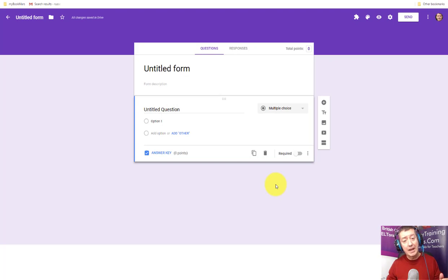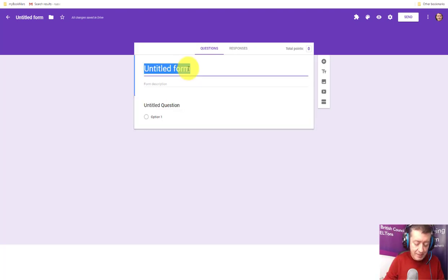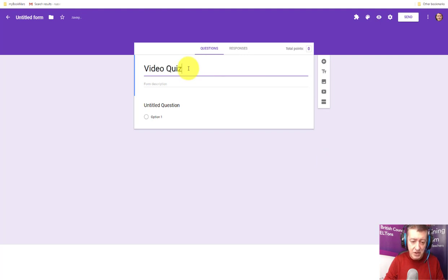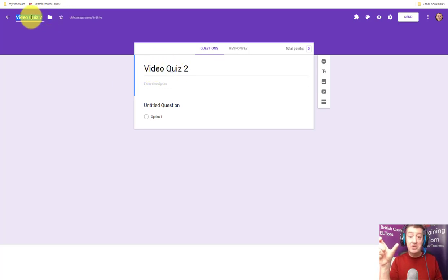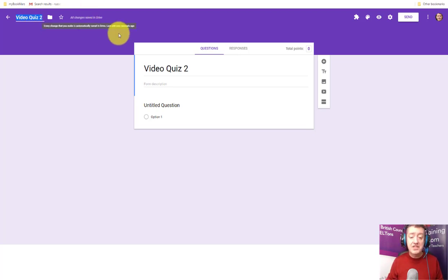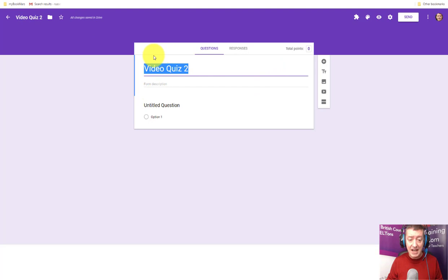Now you're in quiz-making format. A nice little trick: if you write the name of the quiz — I'm going to call this one Video Quiz 2 — and then click over here, it will grab that title and use it as the name of the actual file as well. That's really useful, it just makes life a little bit easier. Now let's start putting our questions in.